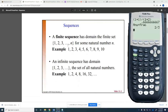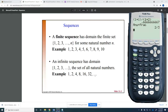A finite sequence is one where you can count all the numbers — for example, here I see 10 numbers that I can physically count. An infinite sequence has an infinite set of numbers, denoted by three dots called an ellipsis, meaning the list never stops and keeps going.